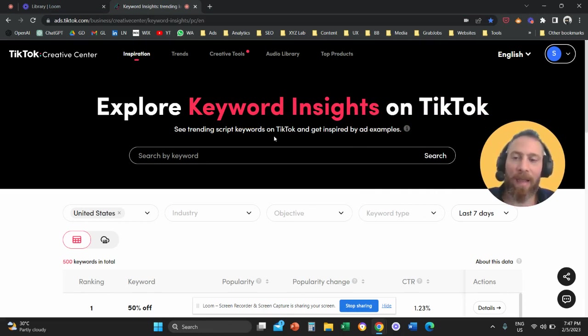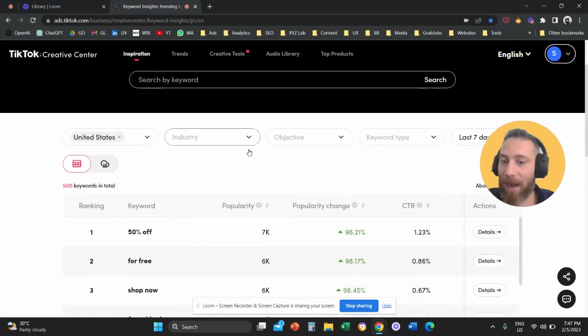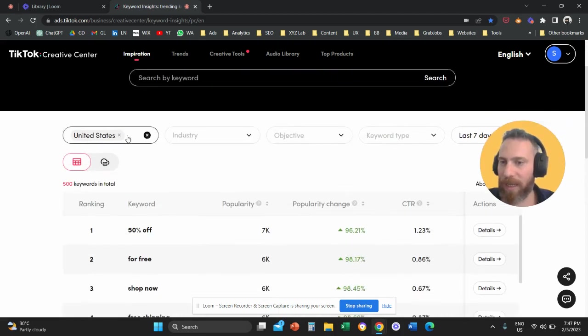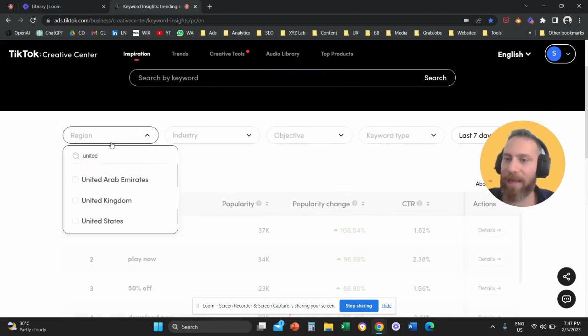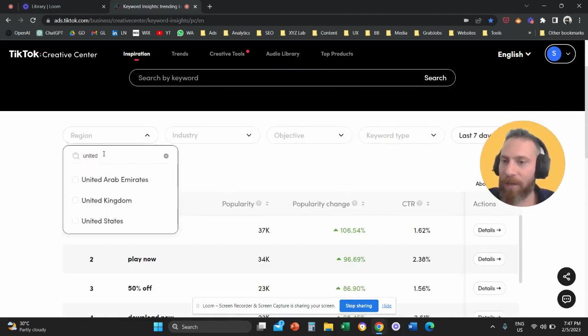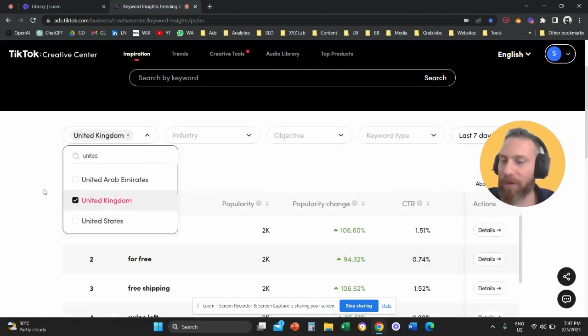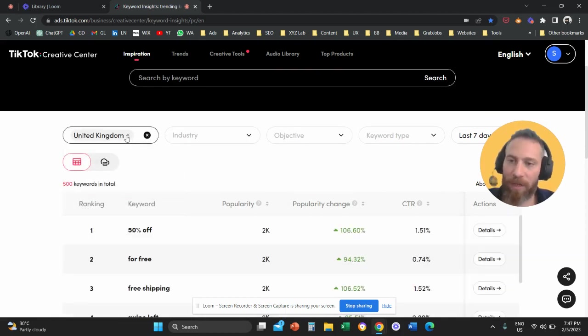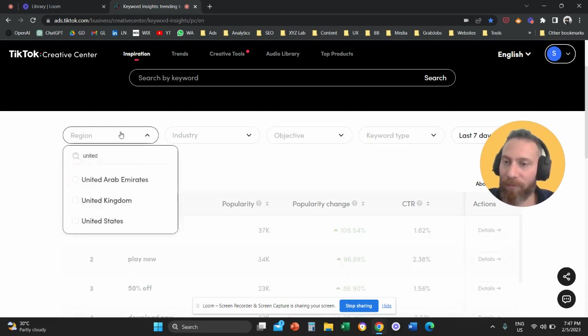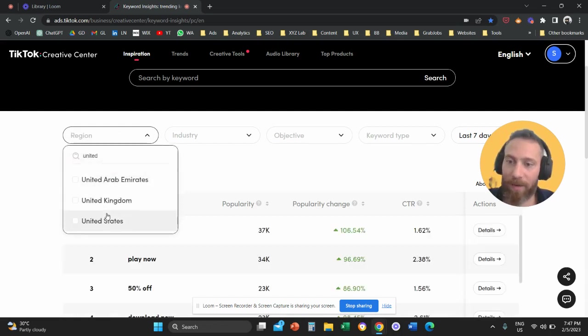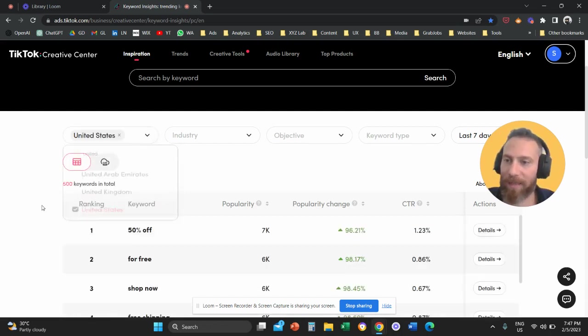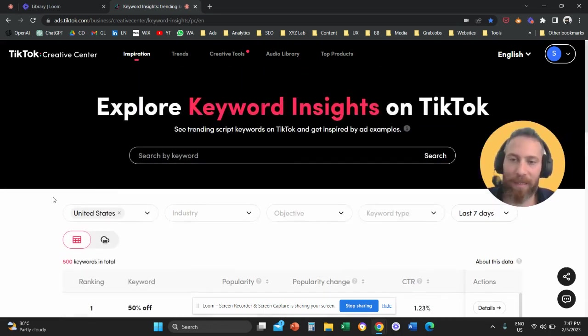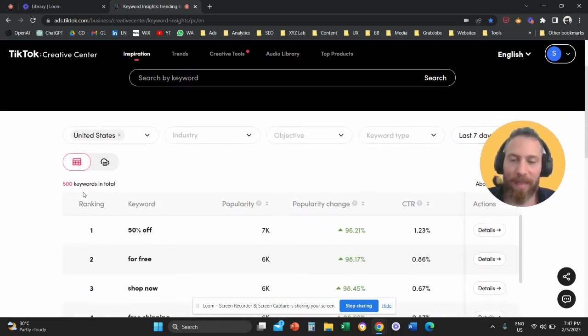So you come to this link and then how it works is you need to select your country where it says region here. You can come and you can select, for example, United Kingdom, United States, Indonesia and so forth. And from there, once you select your country, let's go with United States.